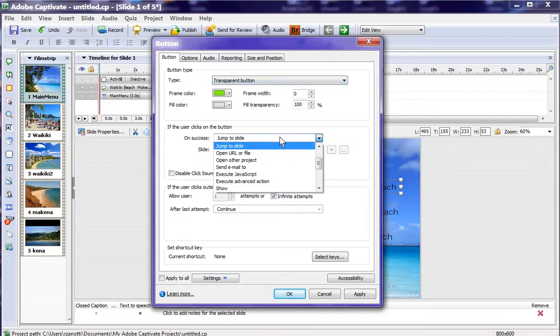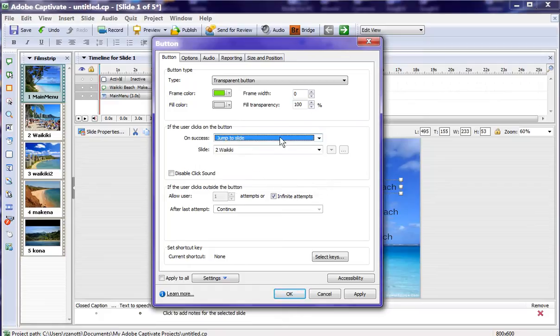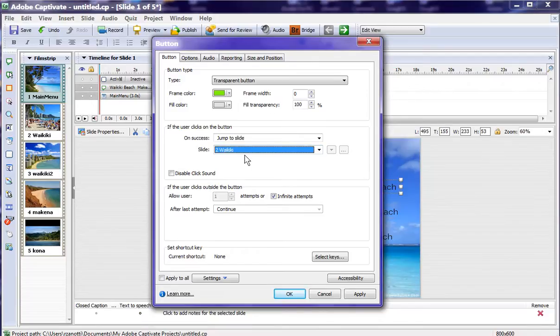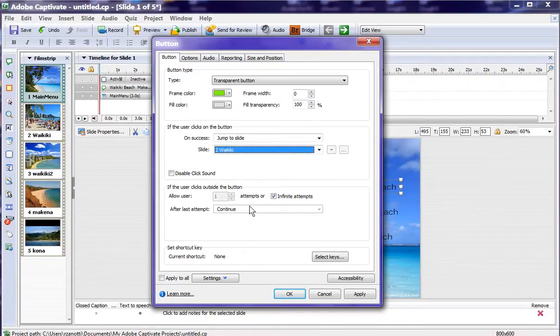And we have a jump to slide, and we go to our first beach, which is Waikiki. OK. We will say OK.